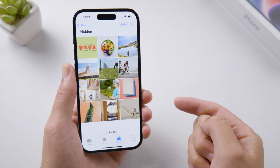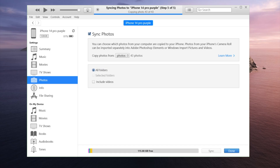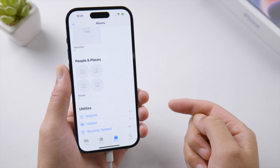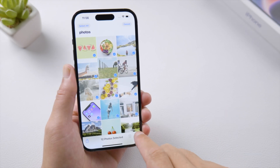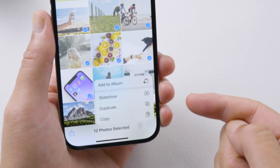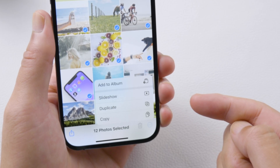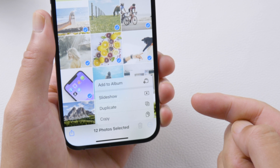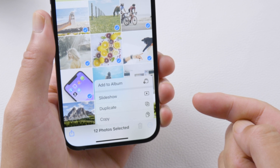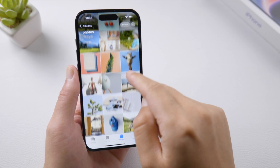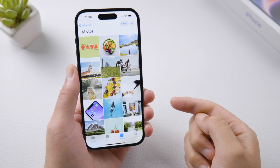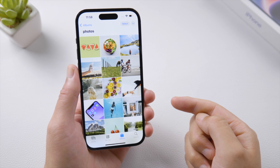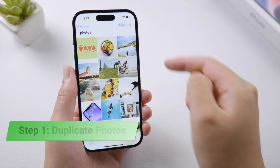However, if the photos were synced from your PC via iTunes or Finder, you won't see the hide button anymore, and you can't delete them either because the delete button is grayed out. Pretty annoying, right? No worries — in this video I'll show you some workarounds. Let's dive in. First, select the photos you want to hide.